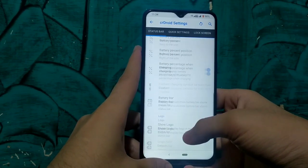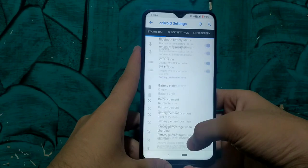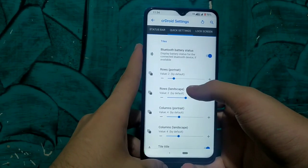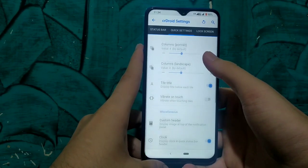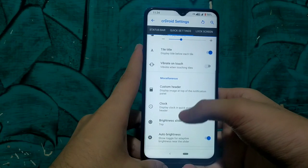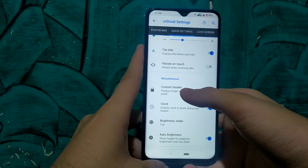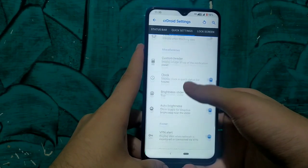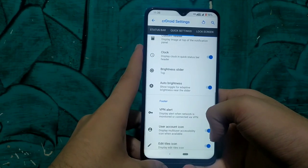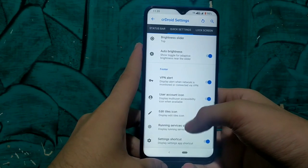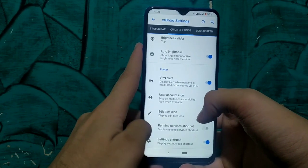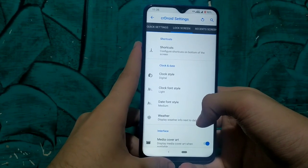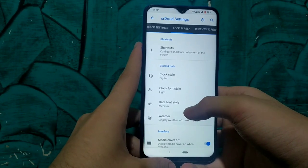There is also support for quick settings customization. In the quick settings tab you can enable the blur percentage, enable a custom header, custom size of headers, and you can enable quick setting tiles from here. You can customize each and every tile, the animations — everything from here.